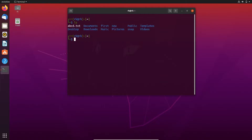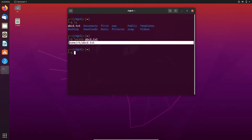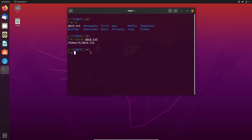Let's clear our screen. In my current directory I have created a file named abcd.txt. By using locate we can search for a file with the name: locate abcd.txt. Here it finds that the file with that name is in my home directory. I can also use an asterisk to search for files with the same extension or prefix, like locate *.txt.